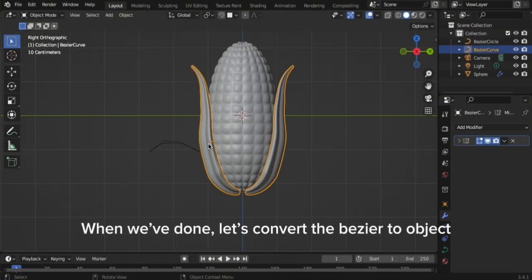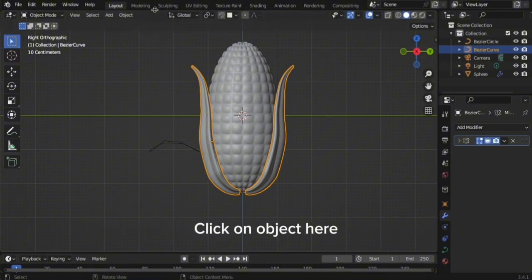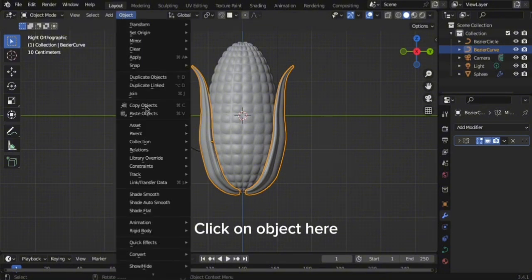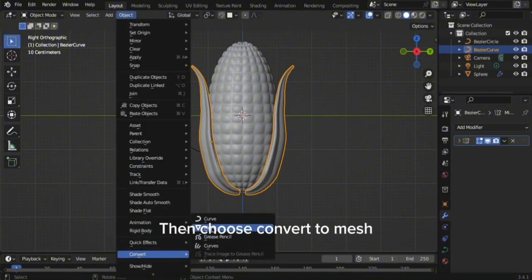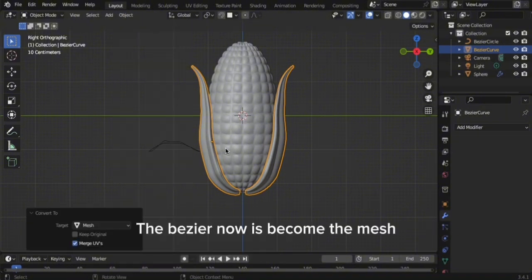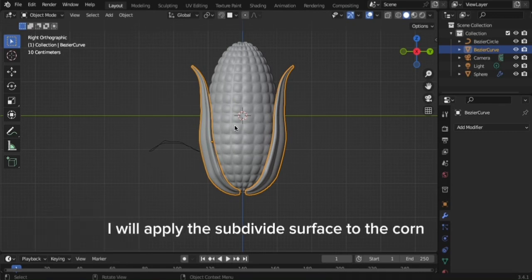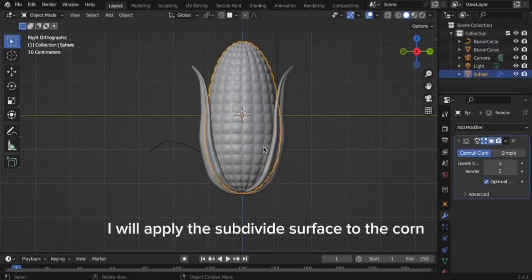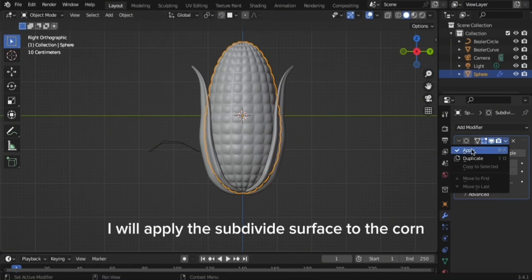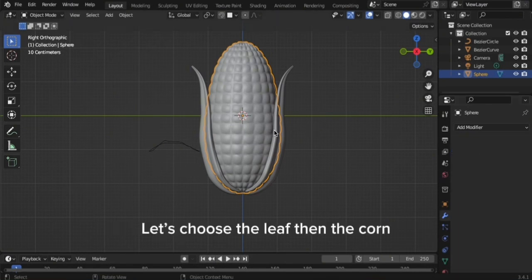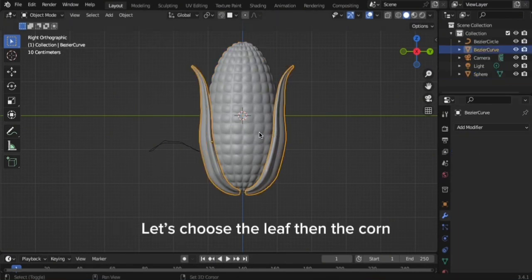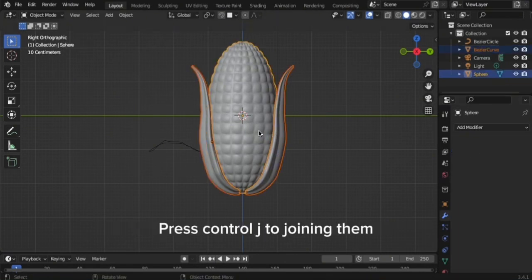When we're done, let's convert the bevel shape to object. Click on Object here, then choose Convert to Mesh. The bevel shape is now a mesh. I will apply the Subdivide Surface to the corn. Let's choose the leaf then the corn, and press Ctrl+J to join them.